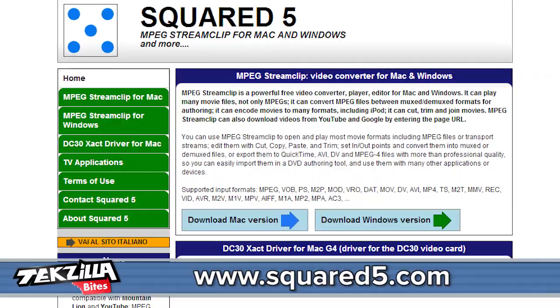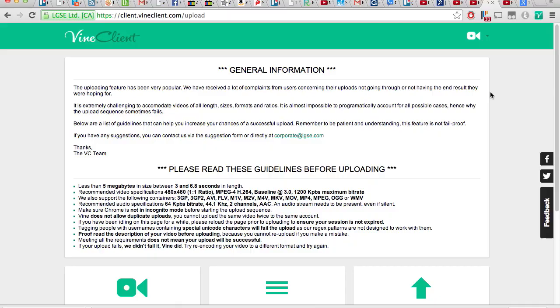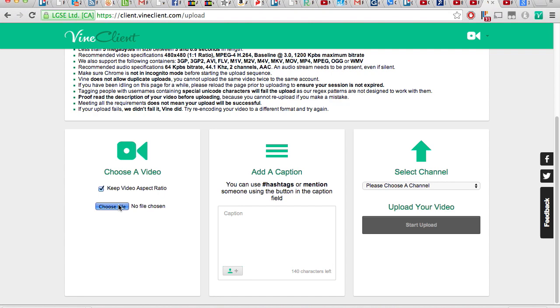If you don't have a full-fledged editing program, something like MPEG Stream Clip will work well enough if you're up to doing some math for cropping and all that. But as long as your video meets the length and file size requirements, Vine Client can resize for you. The keep video aspect ratio checkbox will add borders to your video if it's not quite square. All you need to do is choose your file, add a caption or hashtag, and upload.